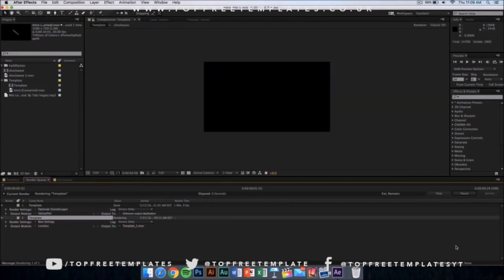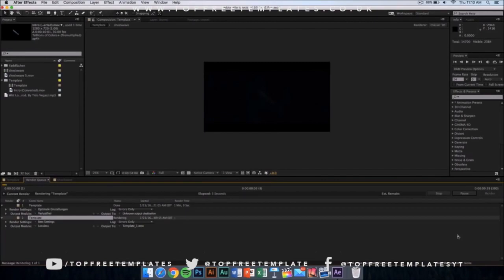It should start rendering and it's going to take like 10 minutes or something depending on the speed of your computer. Yeah, I'll see you in the next video.